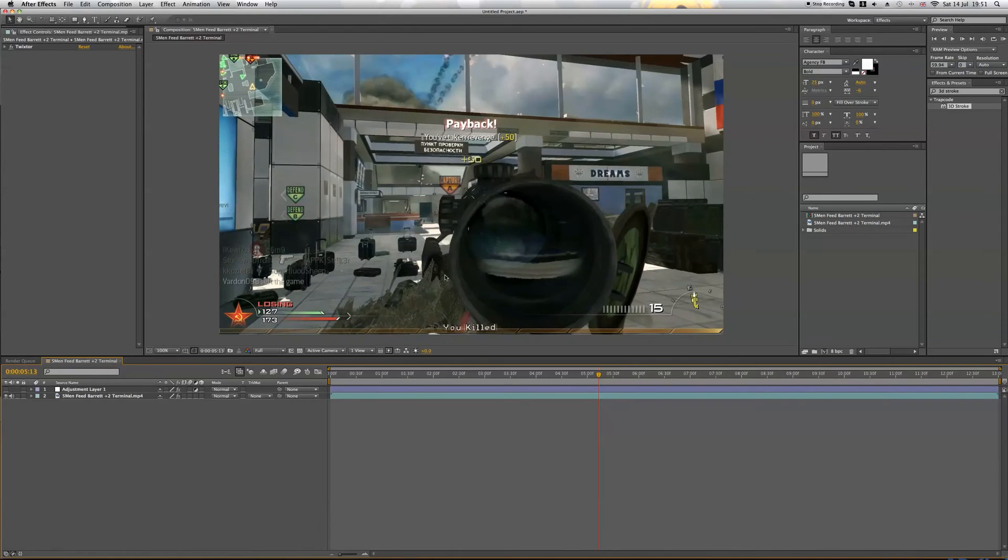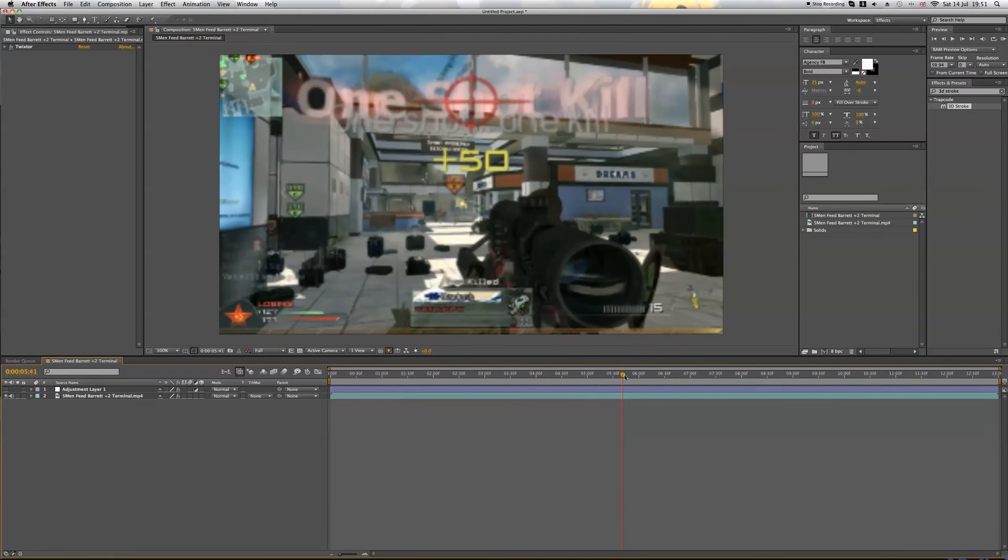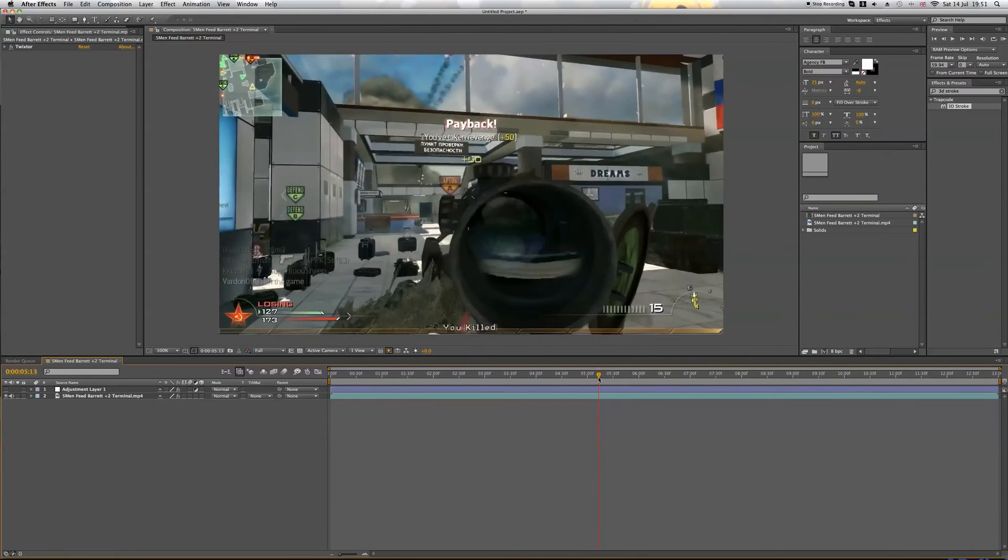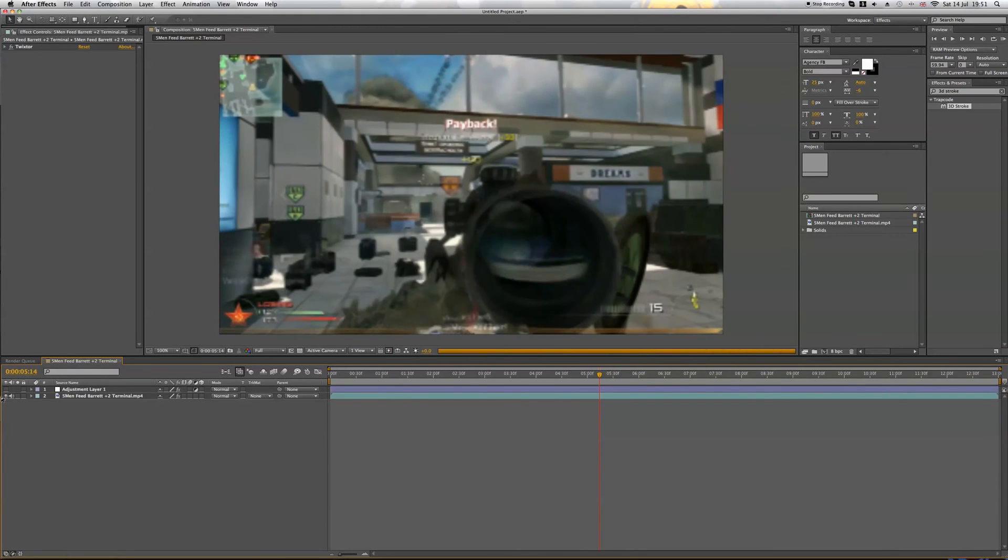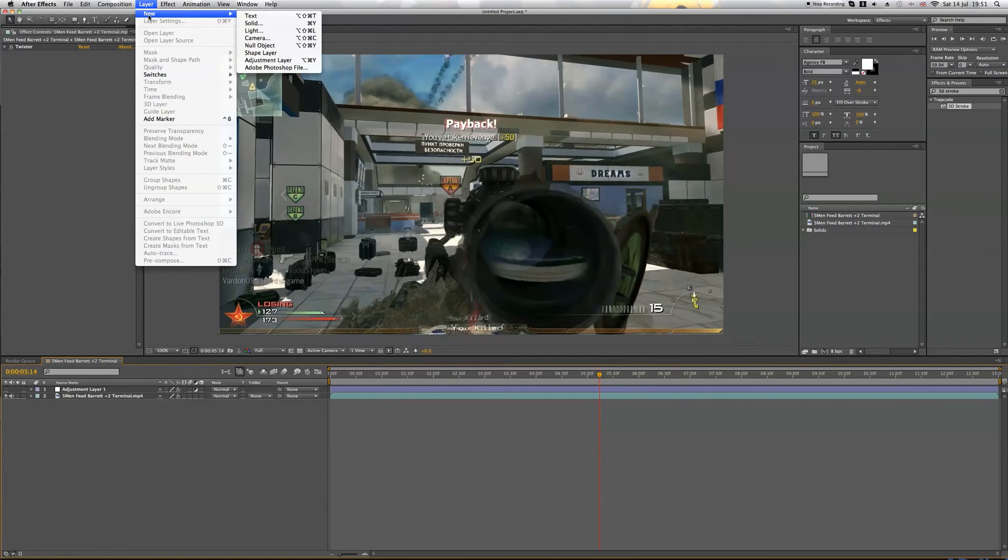So we're going to After Effects and I've just put my clip in this comp. I put some Twixtor on it here just to slow it down nicely. I've also got some color correction on, but we'll turn that off for the moment. So what we're going to do is first you go to Layer, New Solid.